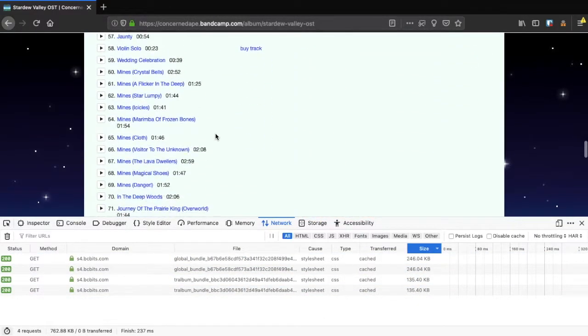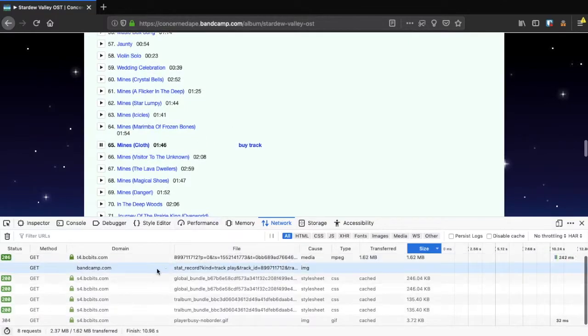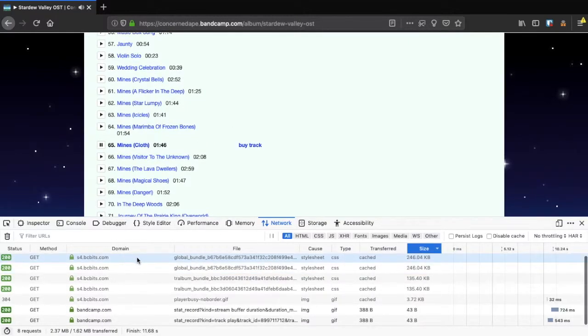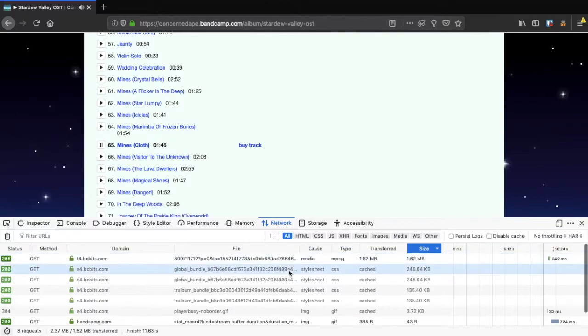Fourth of all, start playing the track you want to download. It should propagate at the top of the list with a much larger file size than the others.